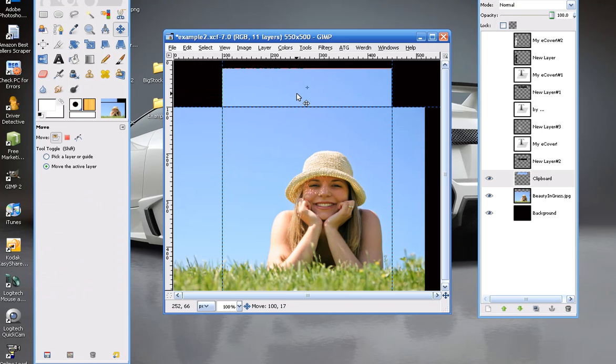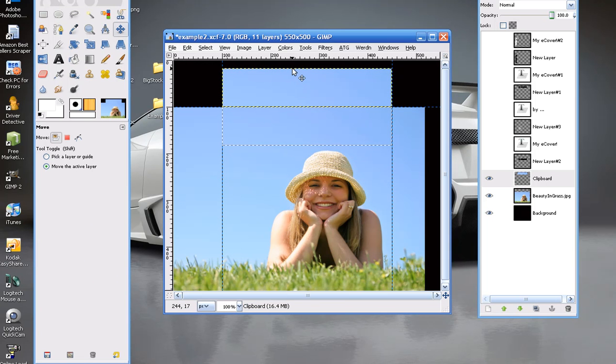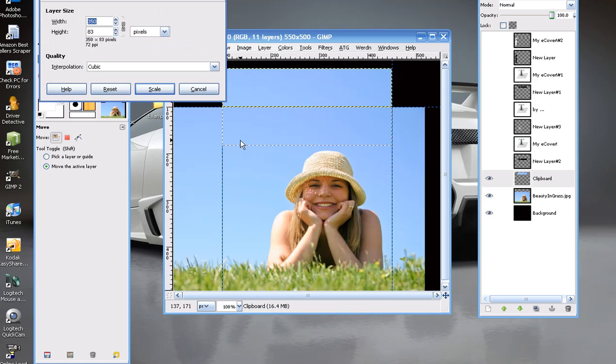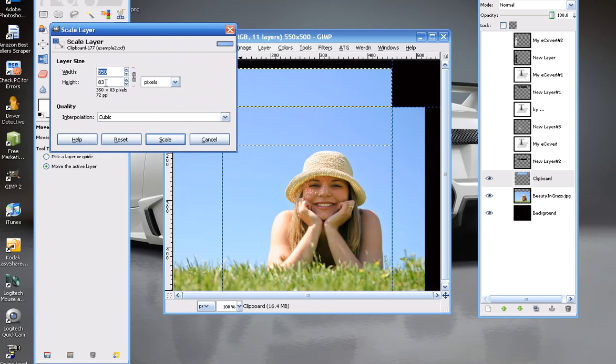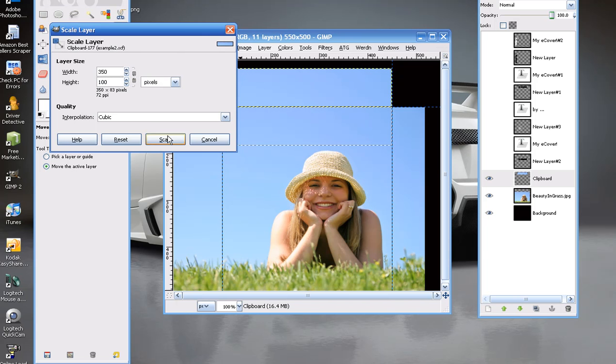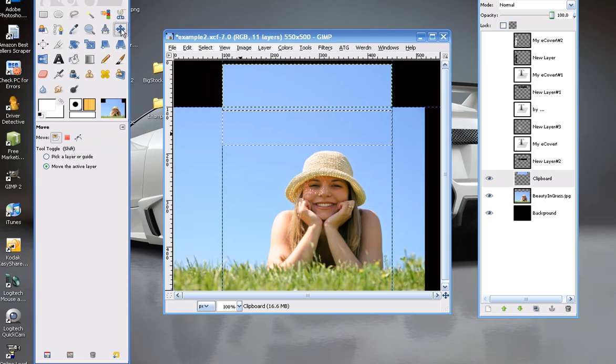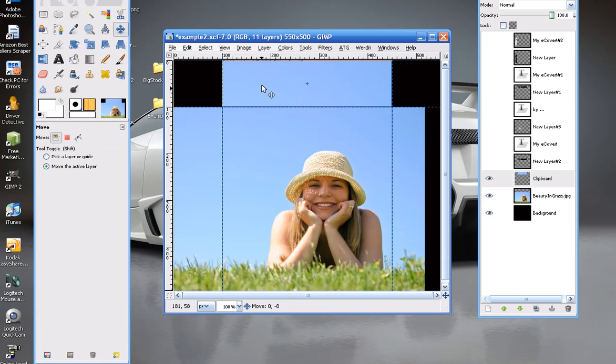So I'll go to layer, scale layer. And I will take off the constrain proportions because I only want to make it higher. So leaving it at 350 width, I'll put in 100 and scale it. And now I can snap this up there. And you'll see that we have a really nice image for our cover, our top, our side.